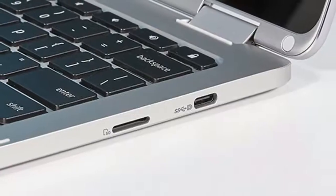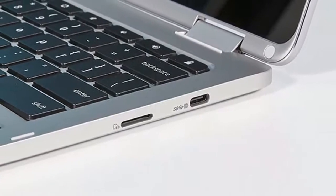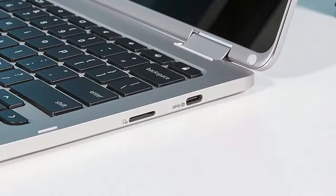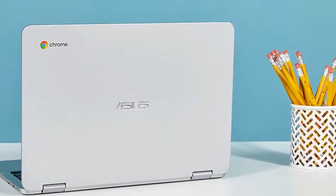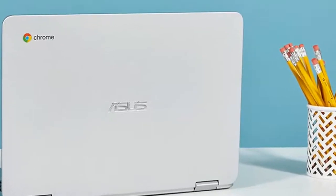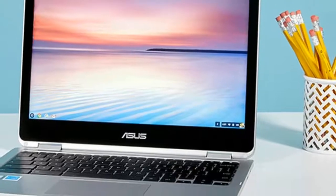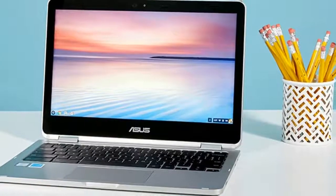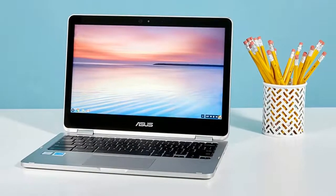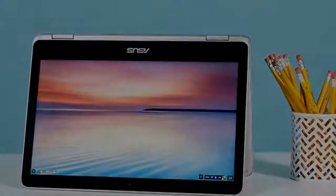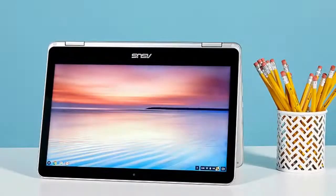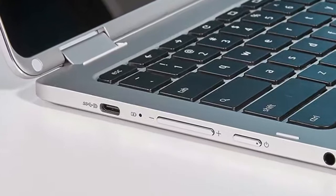This convertible's panel emits up to 292 nits, a measure of brightness, which is slightly below the average for ultraportables at 303 nits. The Acer Chromebook R13 at 254 nits, the Dell Chromebook 13 at 270 nits, and the ThinkPad 13 Chromebook at 257 nits are all dimmer.